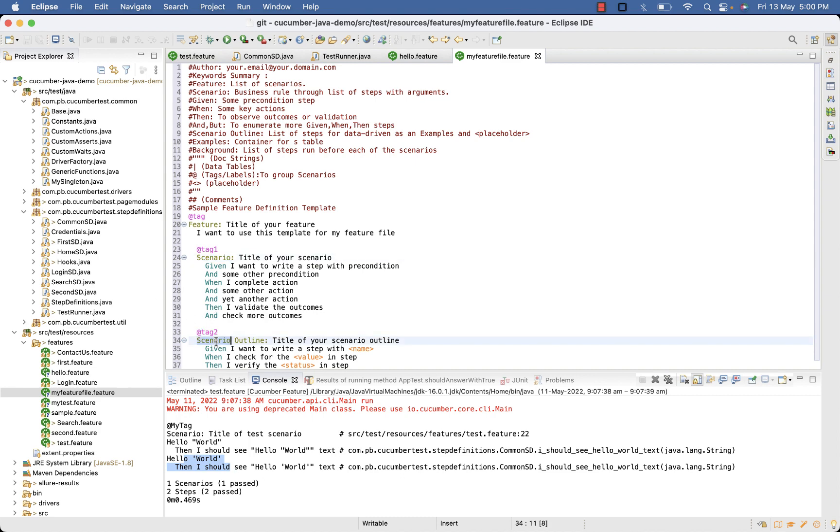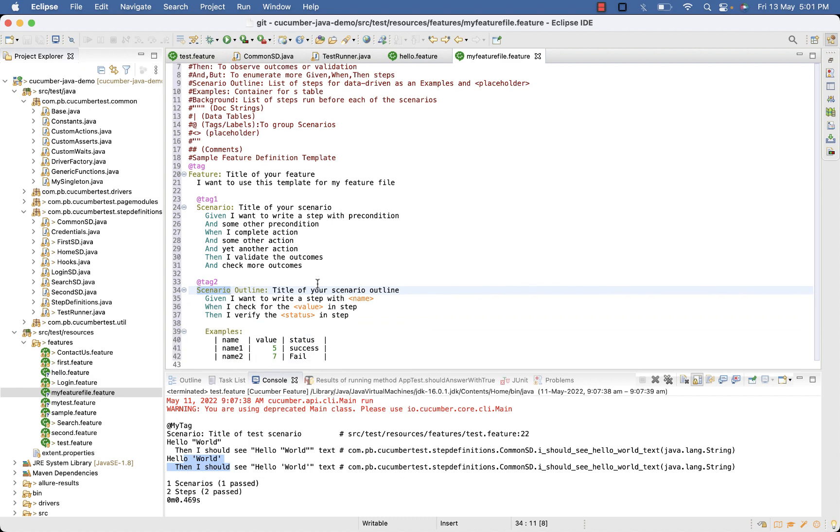So this example contains 1 scenario and 1 scenario outline. So a feature file can have combination of both. The name for the scenario and feature file must be unique.